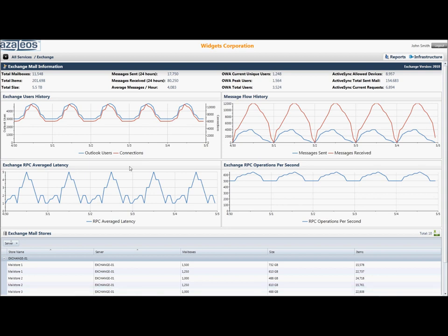Here, the IT exec is presented with additional data specific to the Exchange server, analytics such as total items, Outlook web app peak users, active sync current requests, and additional graphs on users and message flow history.